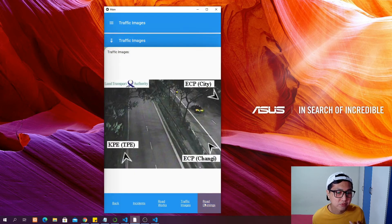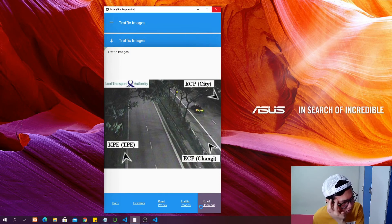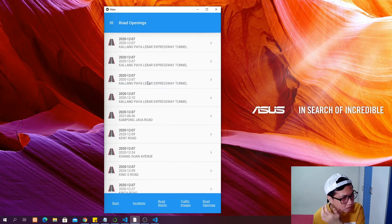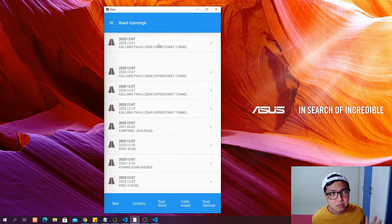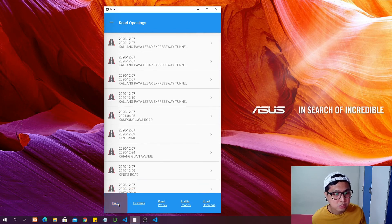Finally we have road openings, which is loading a little slowly because there is a lot of data in that API. I will show you how to improve performance on this later. This uses an expansion panel widget, which I will also show you how to build.